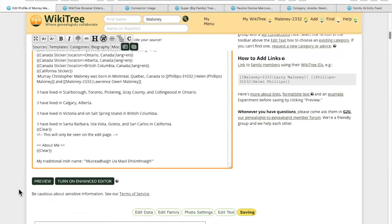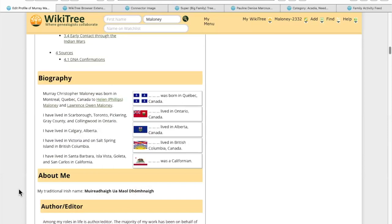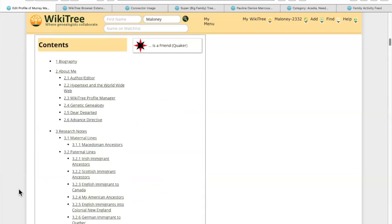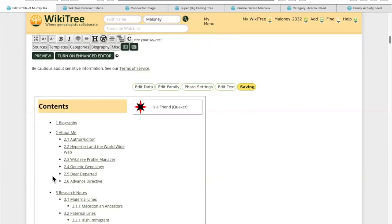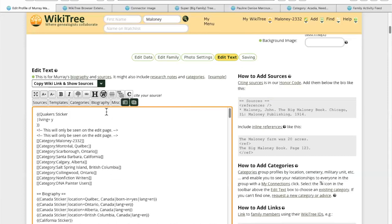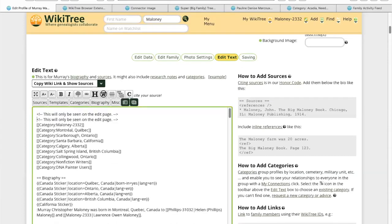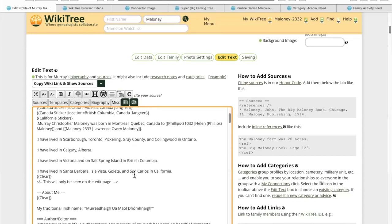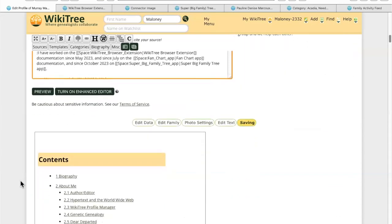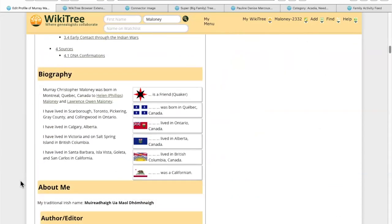Now if I do a preview — where did it add the Quaker sticker? The very top. It put it right at the top. So if I wanted it to be where it really belongs, I would move it down here and put it just below the biography. Then I'll preview that again. And there it is, right below the biography heading.